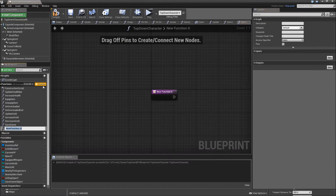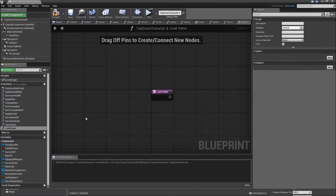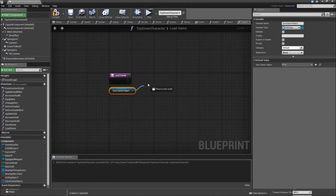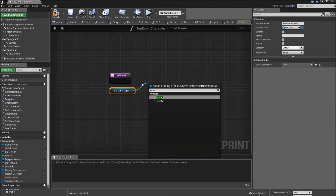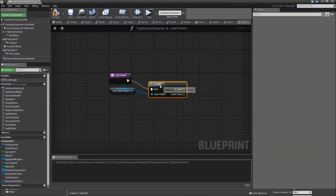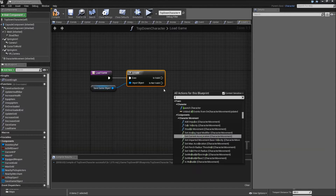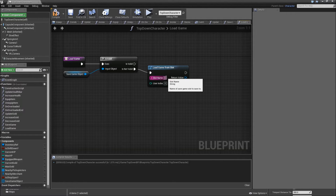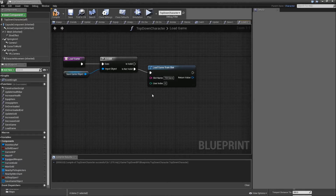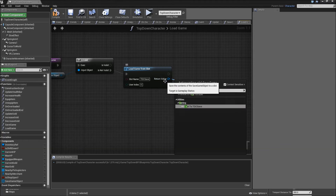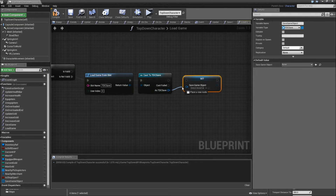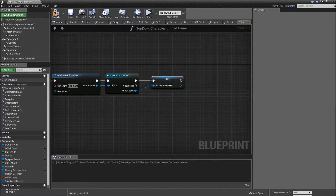Now the next function will be Load Game. In here, do the same thing that we did in Save Game at the beginning — get the Save Game Object and check whether it is valid. If it is not valid, we will call the function Load Game From Slot. Connect that and enter the slot name TDC Save. Cast the return value to TDC Save once again, and set that to the Save Game Object.